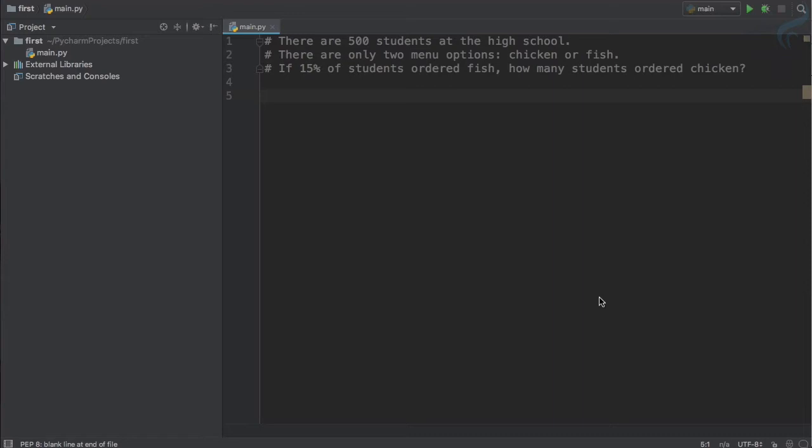Let's see how we can learn variables via this approach. The question says you have 500 students in high school. Then you have two menu options: chicken and fish.